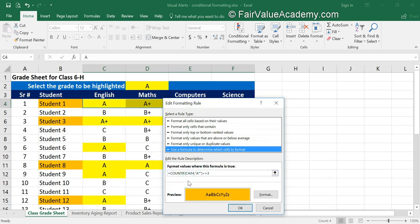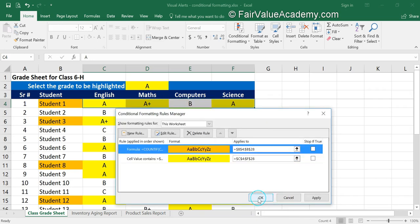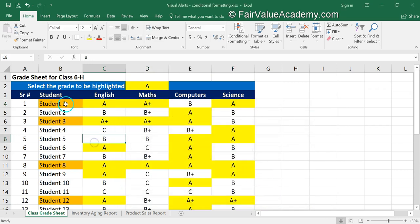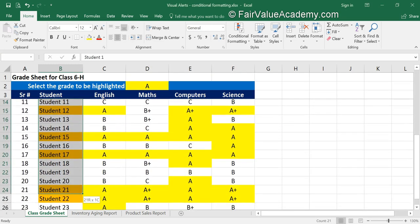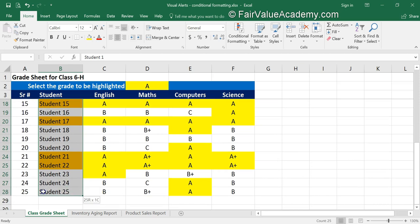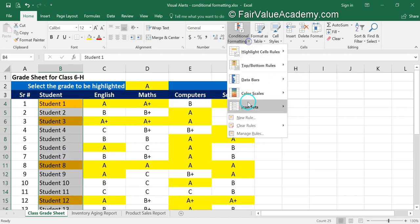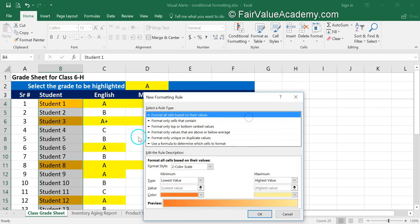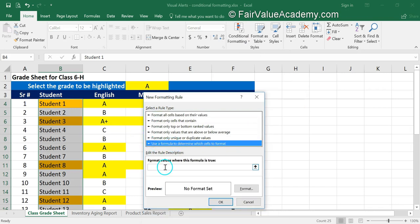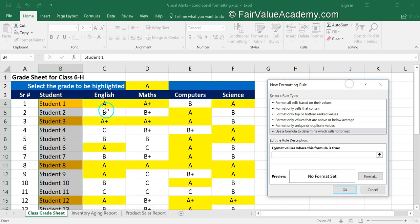Let's write a new rule. We will select the name range to highlight, and this time we are going to highlight the names of students who have at least one C in their grade sheet. Click on Conditional Formatting, New Rule, and use a formula. To find out if there is at least one C out of the four cells, we will use the OR function.